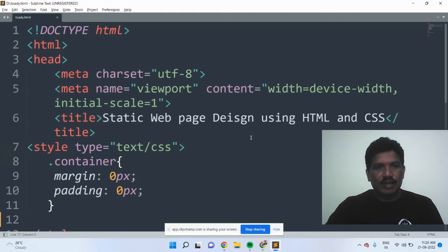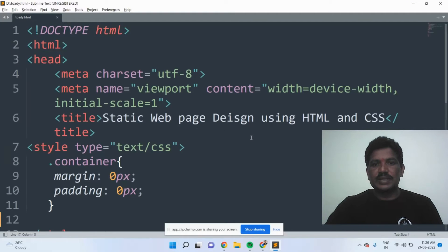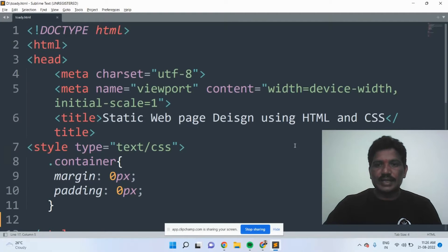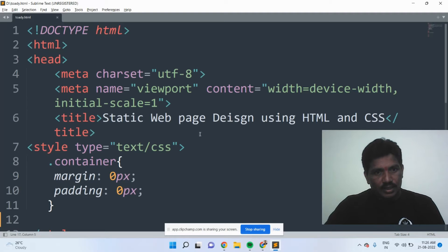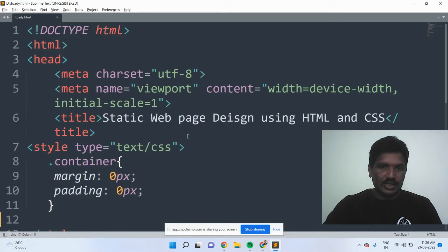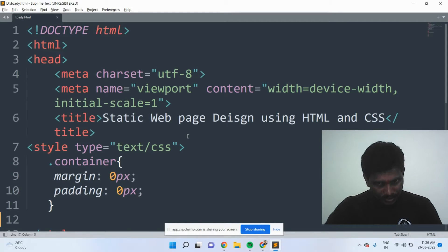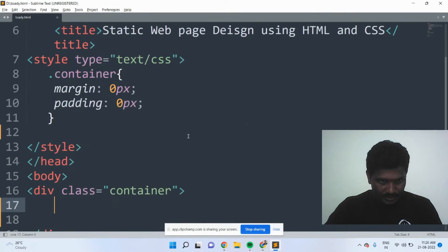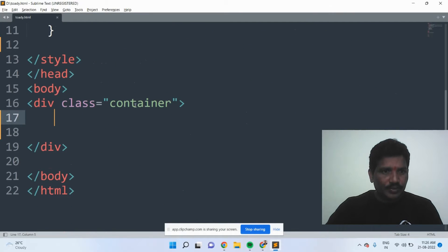In today's class, I will explain you about starting web page design using HTML and CSS. Then I will show you the code, how you design the starting web page using HTML and CSS.